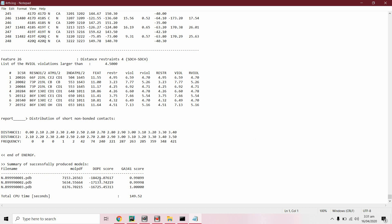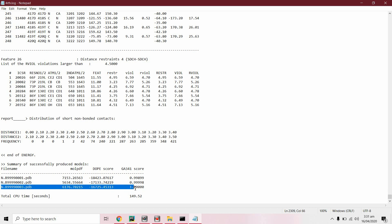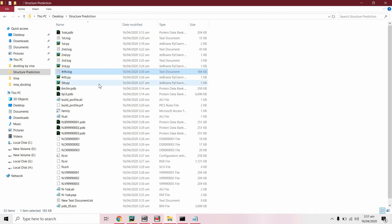The model with the lower DOPE score will be better than the others. The third model has the lowest DOPE score, so we will evaluate this third model. We will edit the fifth script accordingly.